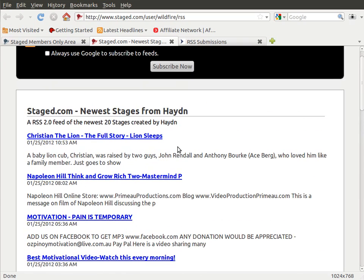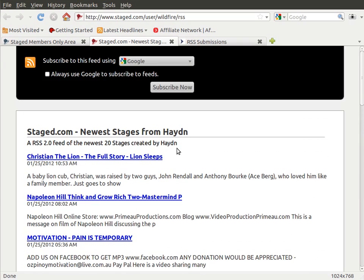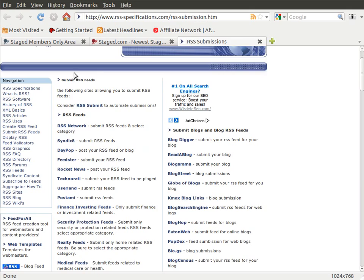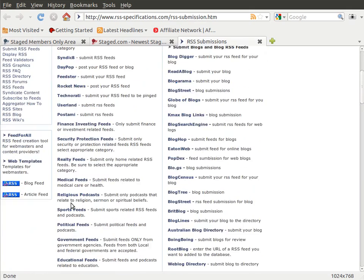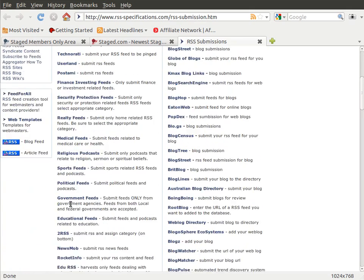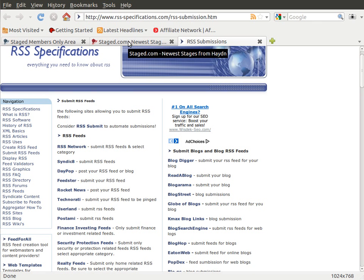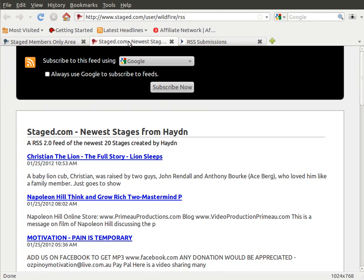Now what happens is you have these programs or these companies, these websites if you want to call it that, that are called feed readers. I found this URL right here and it gives you a huge list of feed readers right here.